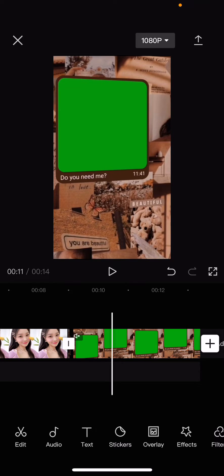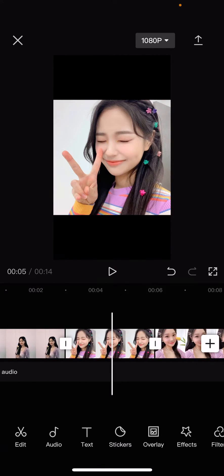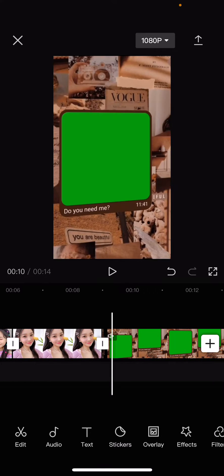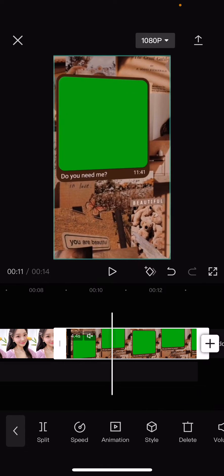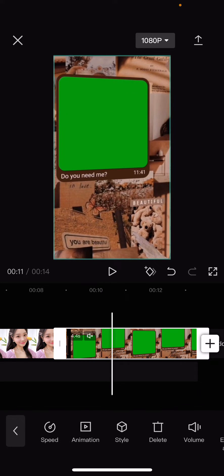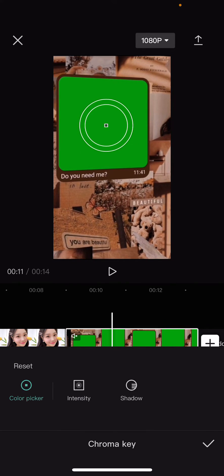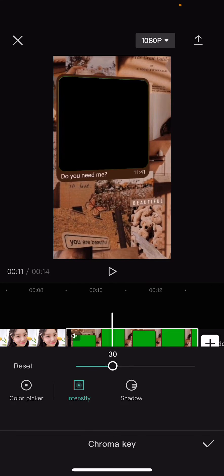Hey guys, welcome back to this channel. In this video I'll be showing you how to edit a moving green screen on CapCut. You're going to need three pictures for this green screen. Select the green screen, select cut out, then select chroma key and select the green screen, and adjust the intensity.